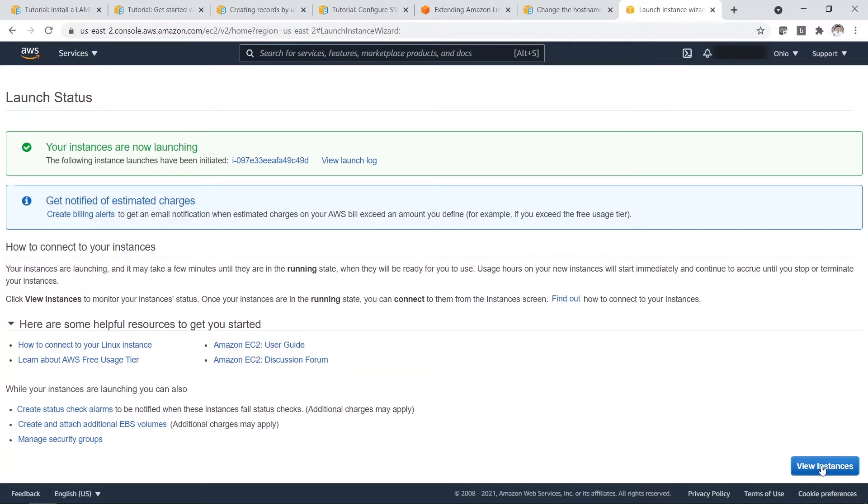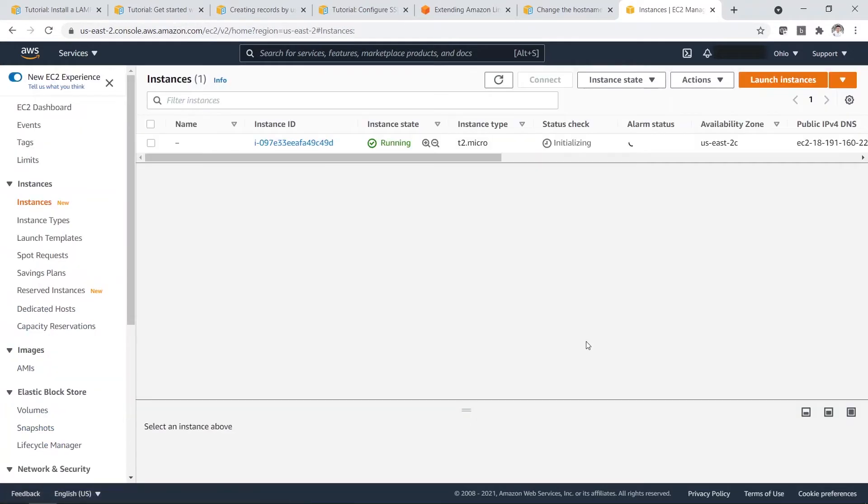So once you are okay, you just view instances. So you can see here the instance is running. So that's good.